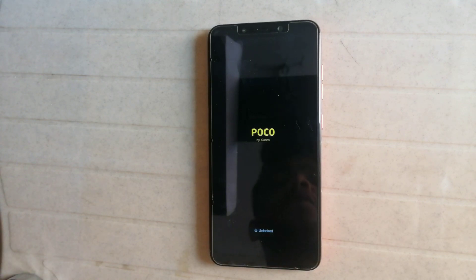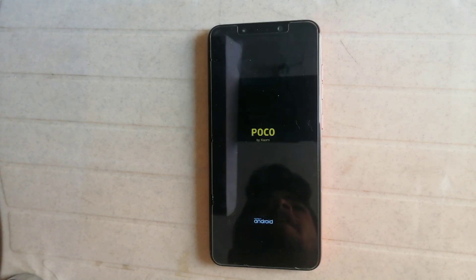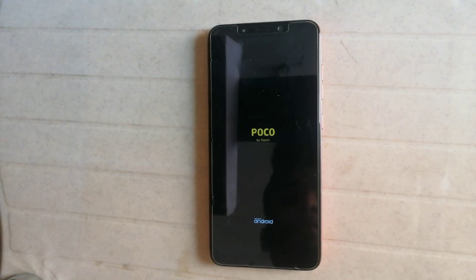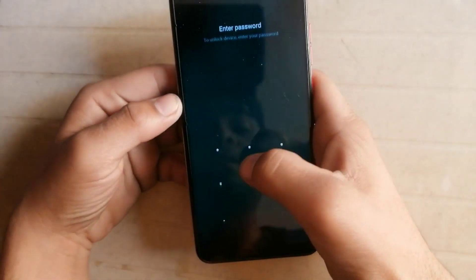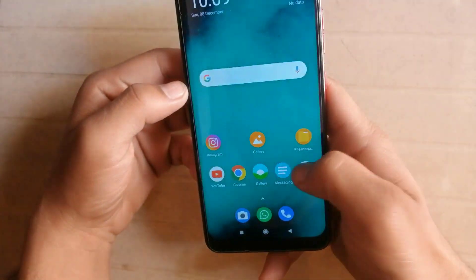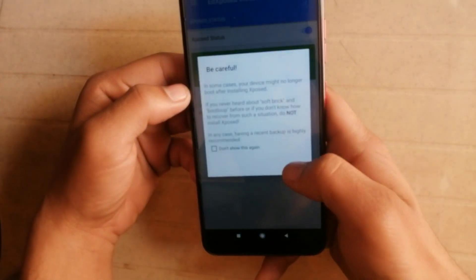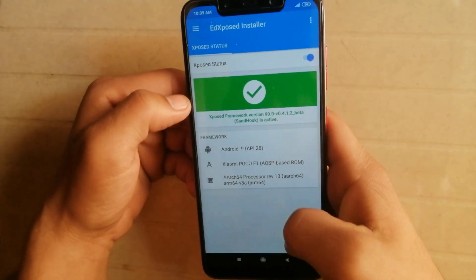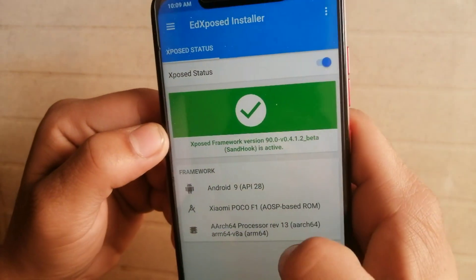This method works for all devices, whether your phone is running Android 9 or Android 10 — it works for all Android versions. My phone is booted now, and I am gonna check if Xposed is installed or not. Yes, Xposed is installed — as you can see, Xposed Framework is active.